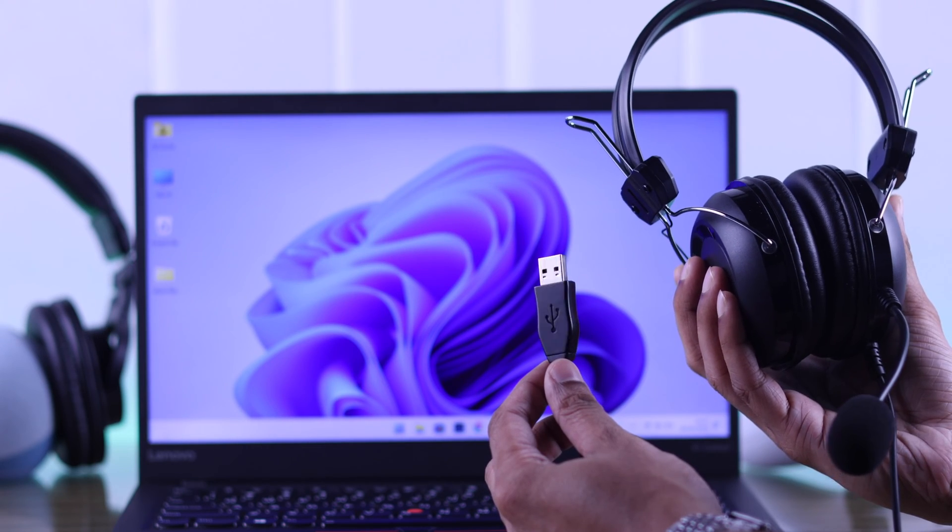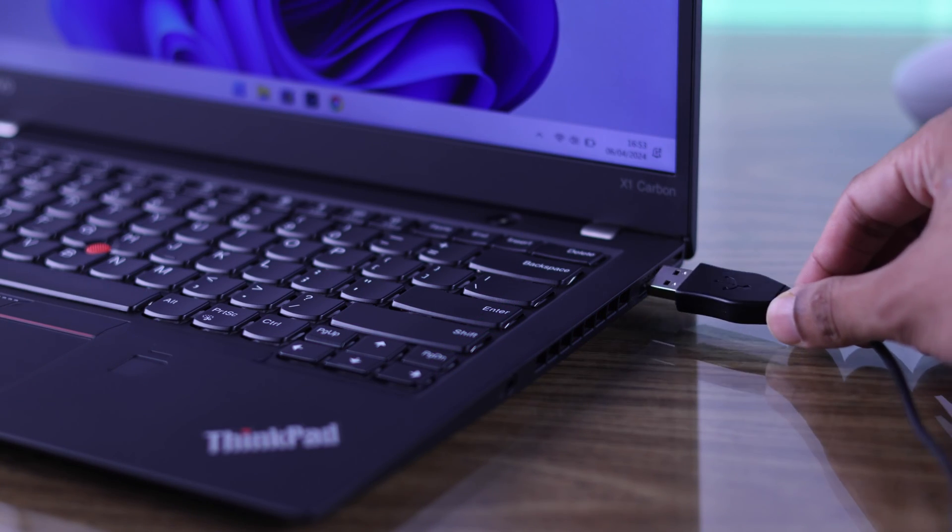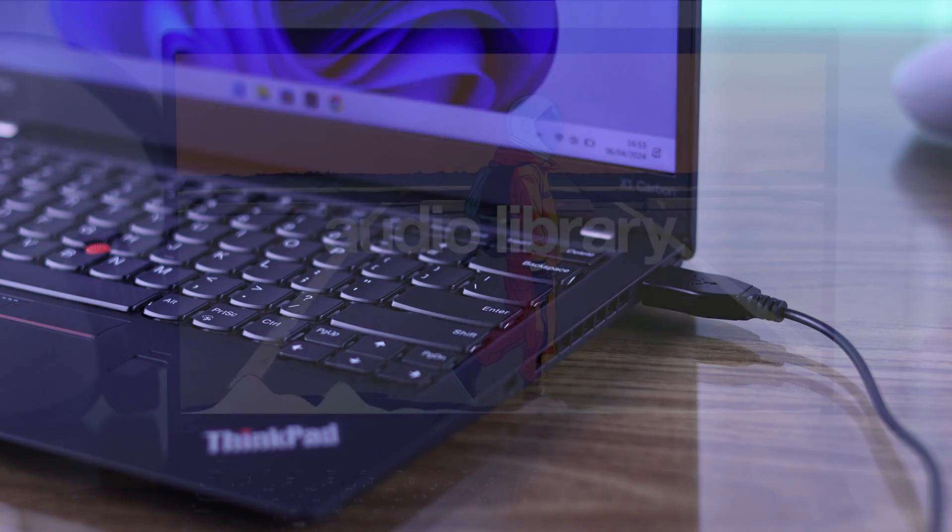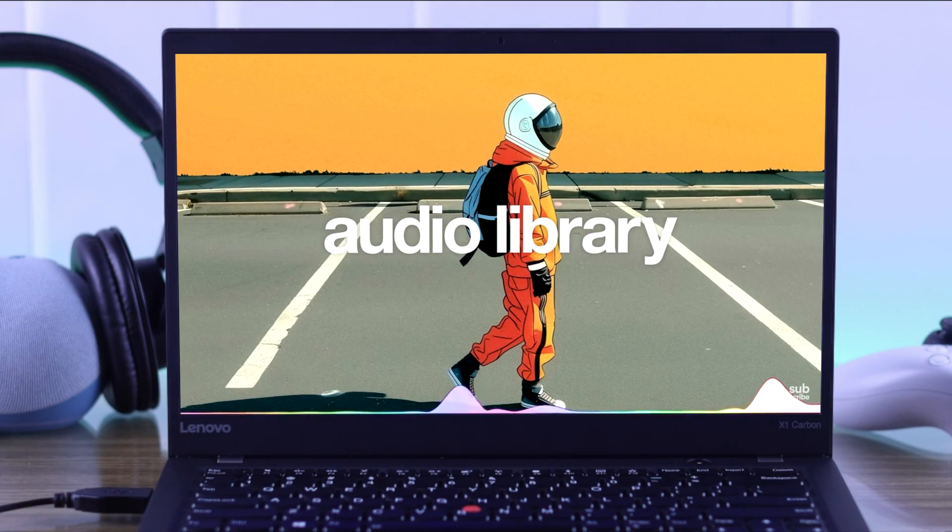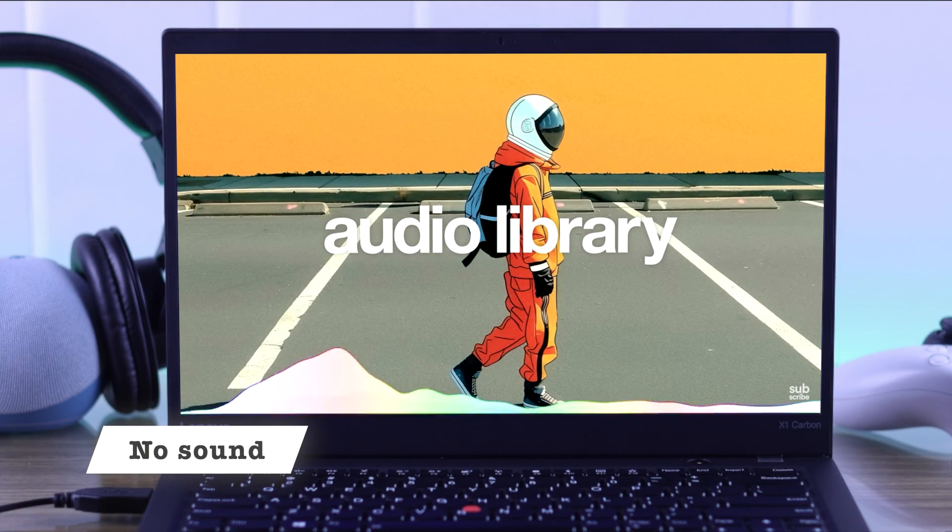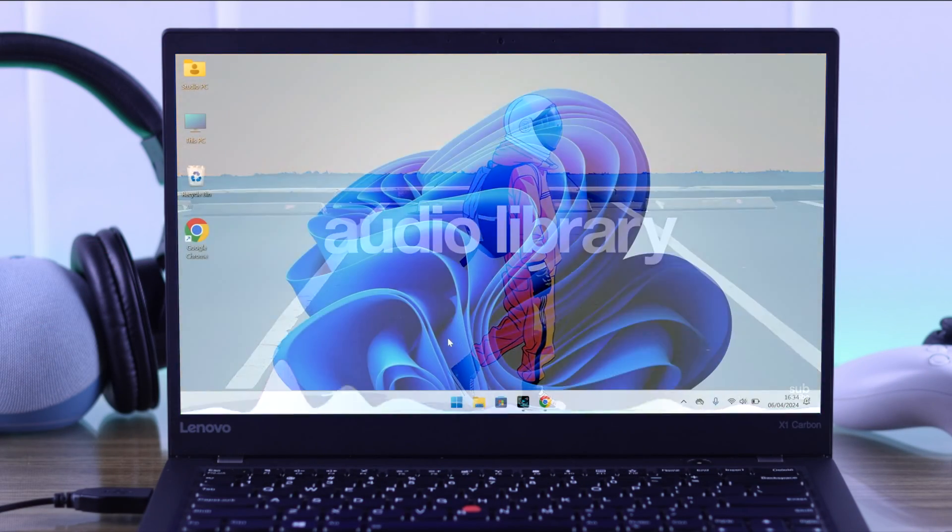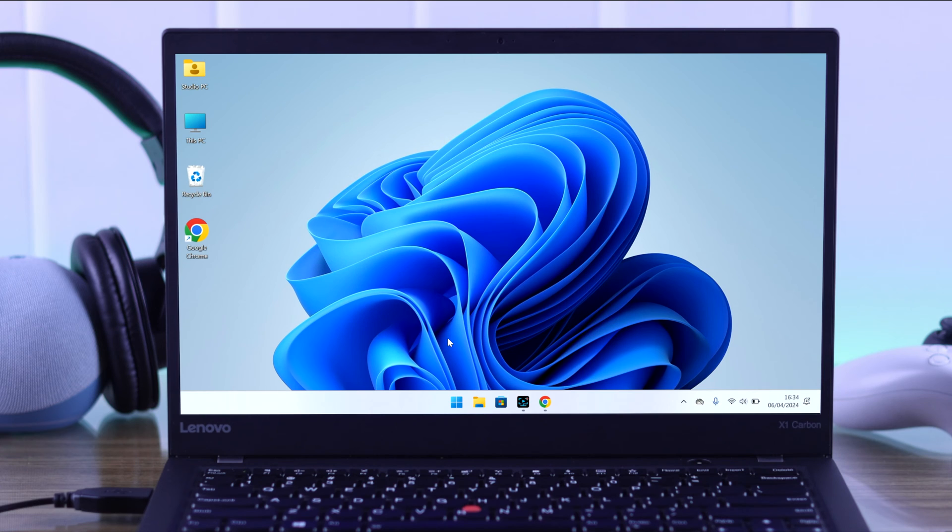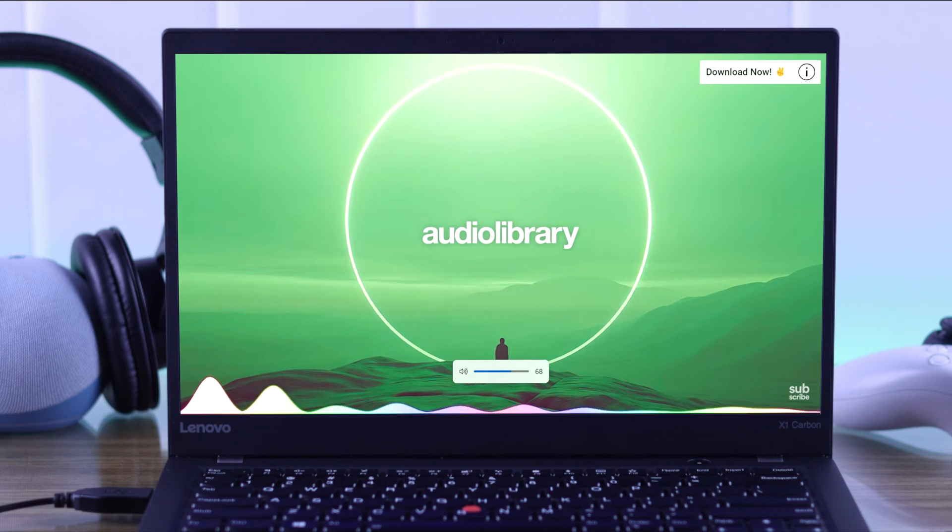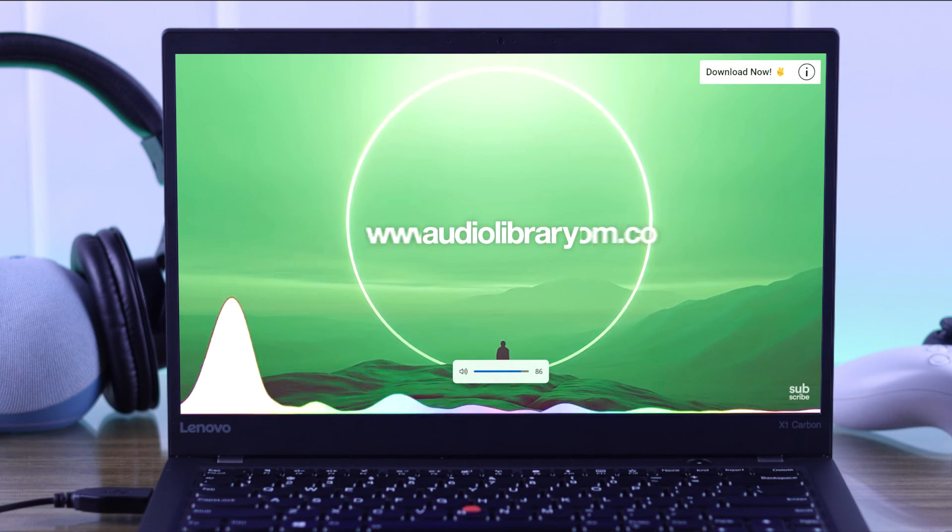If your USB headphone or headset is not working when you plug them into your Windows 10 or 11 PC, they are not detecting, the sound doesn't play through them or the audio volume is very low, then in this guide I'll show you the simplest way to fix any USB audio issues on your Windows device.